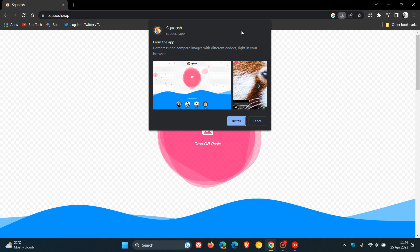As you can see from this example, this richer UI, according to Google, will give developers space to highlight their web app. It will also make the install process more familiar because it's similar to the dialogues from Google Play and the App Store.